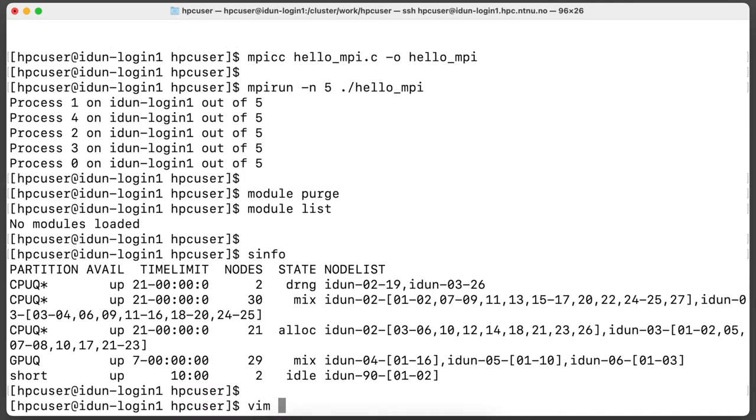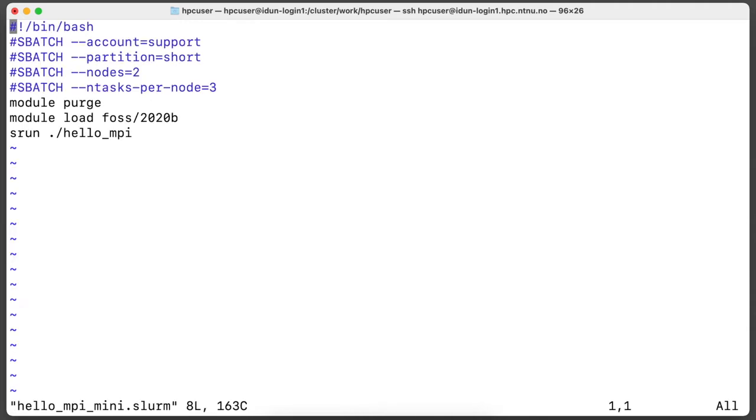This is example of simplified Slurm job script. Only account, partition, how many compute nodes we need, how many CPU cores per node we will use.